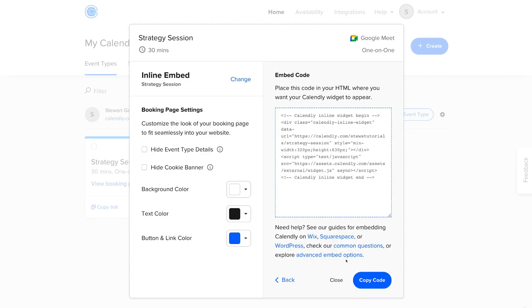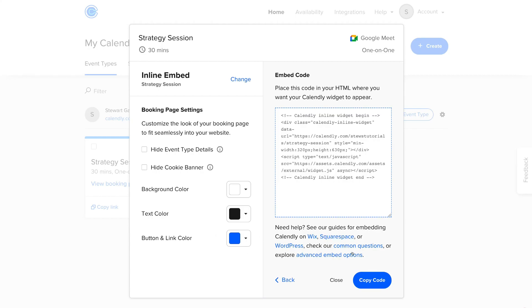Then if we navigate over to the left-hand side, we have some booking page settings. So we can customize the look of our booking form so that it flows with our website pages. We can navigate down and change the background color, text color, and button and link color if we like. And you can always change this at any time. So for now, I'm happy with these form colors. So I'm going to navigate down and click Copy Code. And that's going to copy this entire code snippet over here.